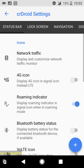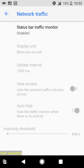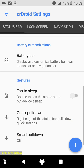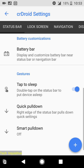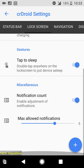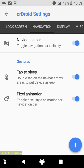From here you can customize your status bar. You can enable or disable the status bar traffic monitor indicator. You can enable tap to sleep, and you can customize your lock screen. You can also control the maximum allowed notifications on the lock screen.